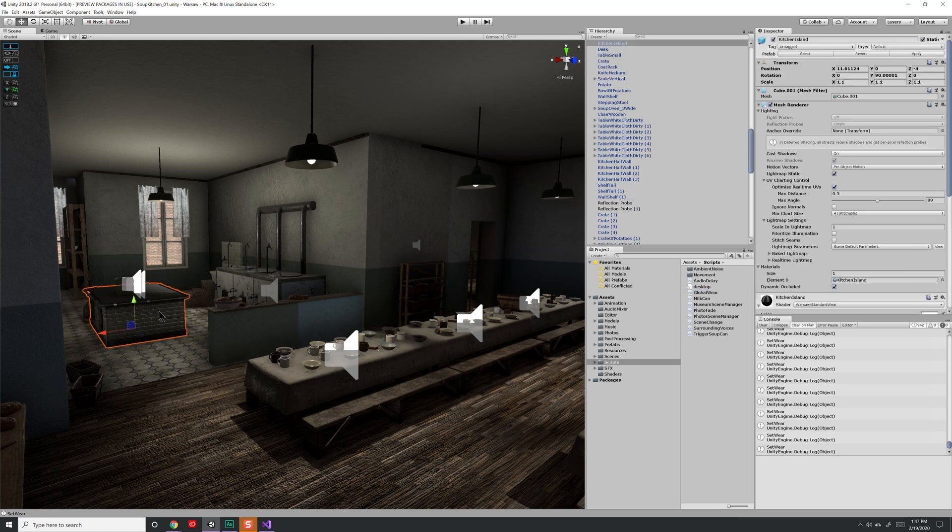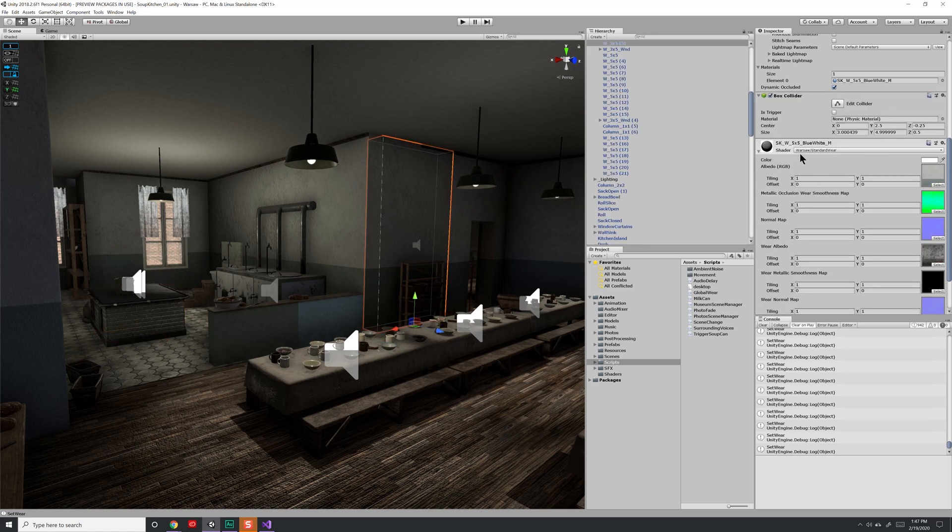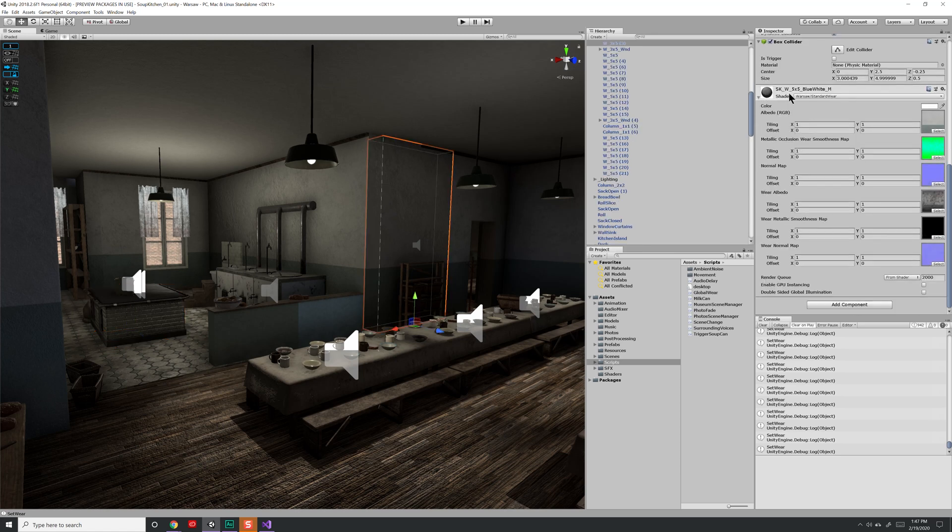So here you'll notice that if I select this kitchen counter, I have a kitchen island material. And if I select this wall, I instead have a 5x5 blue white wall. You'll notice that none of them have those values exposed. I can't directly change what the wear value is.